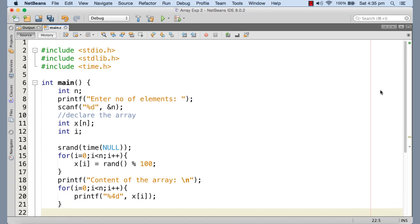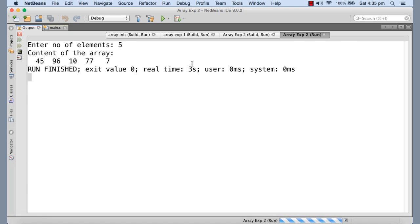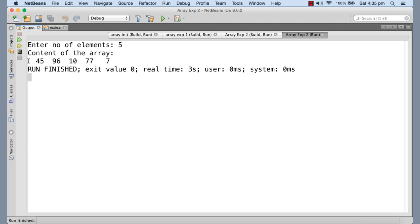So let me just execute and show you how it goes. Here I'm executing the program. First of all, it is asking for the number of elements. I'm giving five. So here you go. There are five numbers.